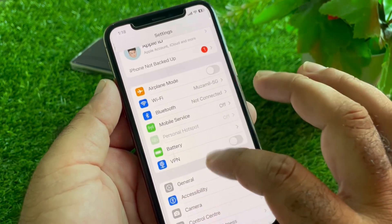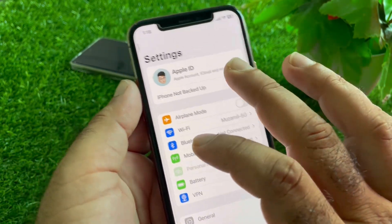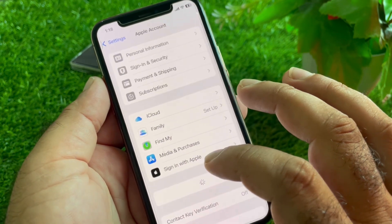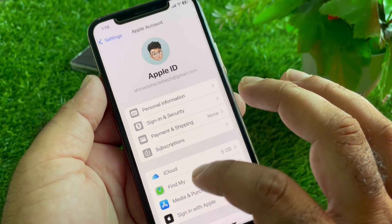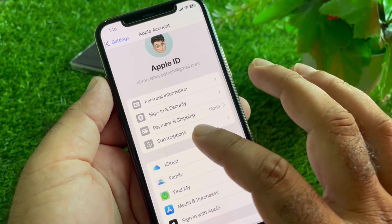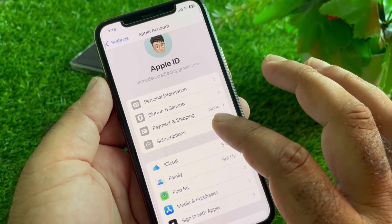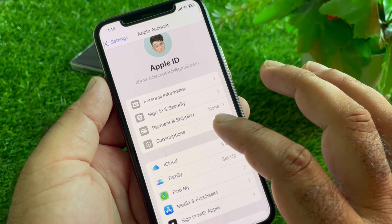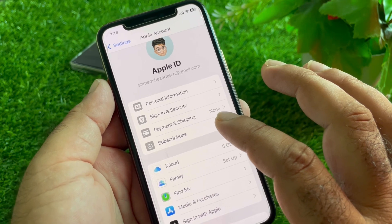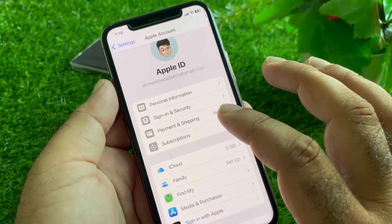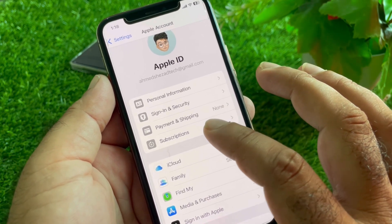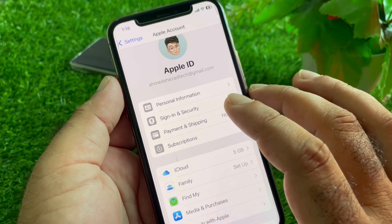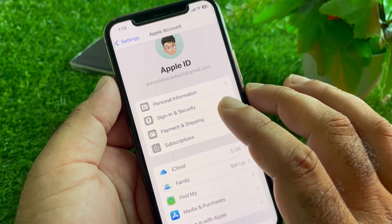Go back and tap on your Apple Account or Apple ID. Here you'll find the Subscriptions option — tap it and remove or cancel all your free trials or active subscriptions. Then tap on Payment & Shipping.